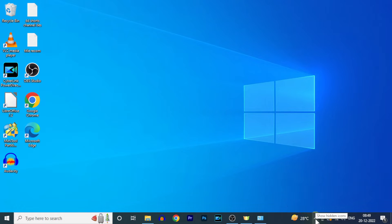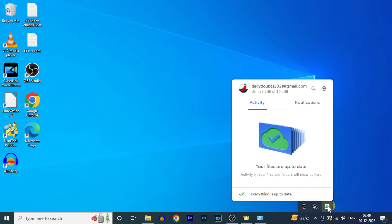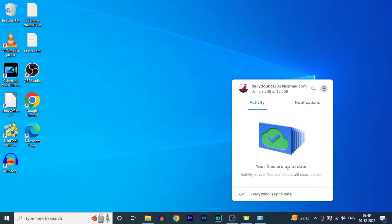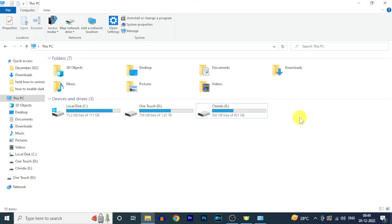First click this little arrow. Then you will see the Google Drive icon. Click that. Now click on this settings icon and click exit. This is the first thing you have to do. Now here you can see Google Drive was unmounted.